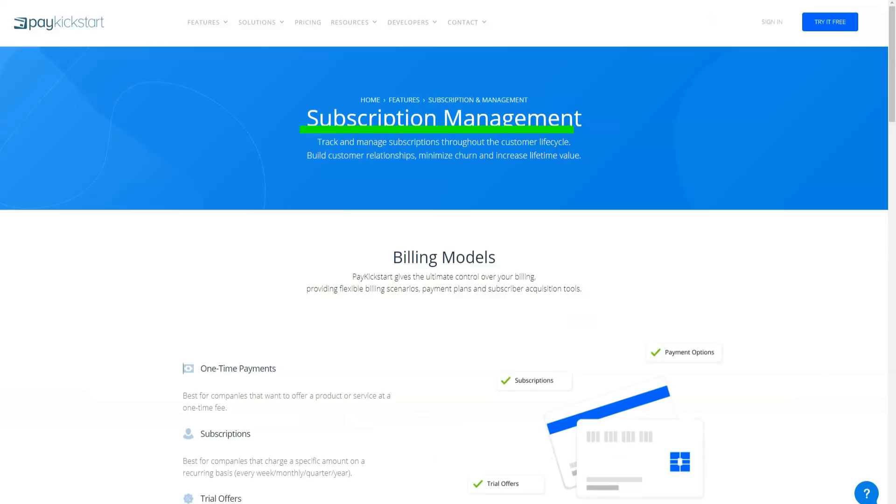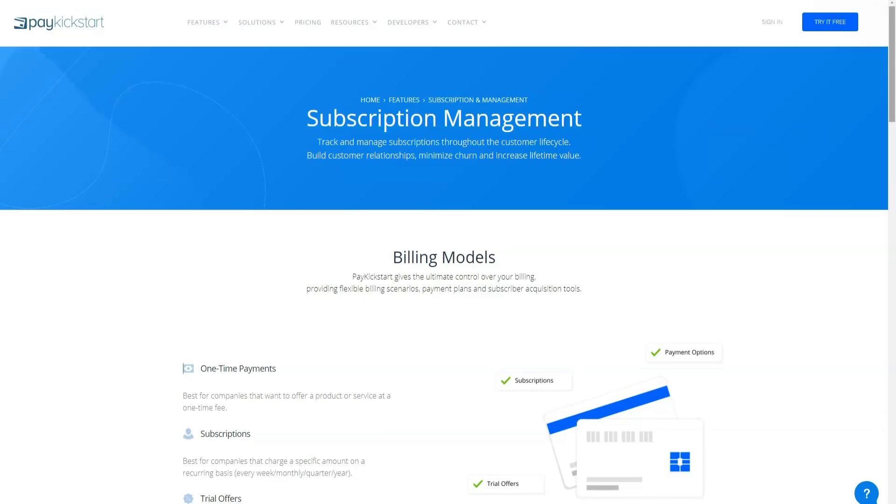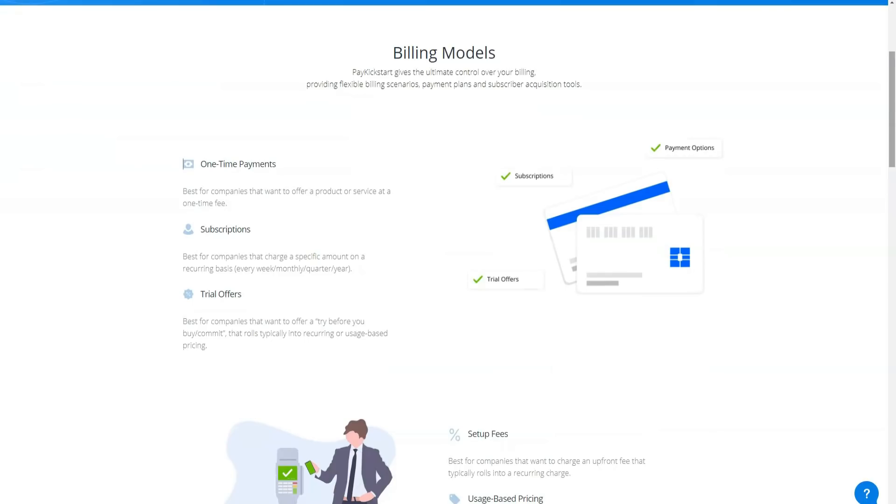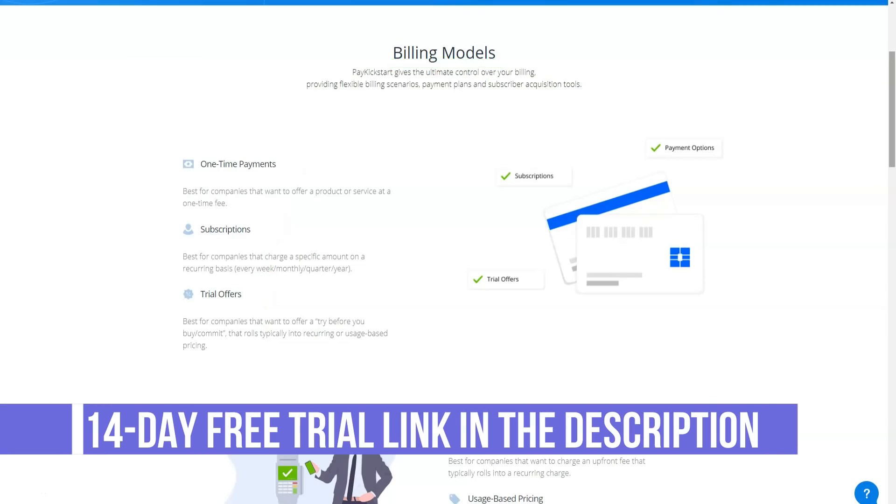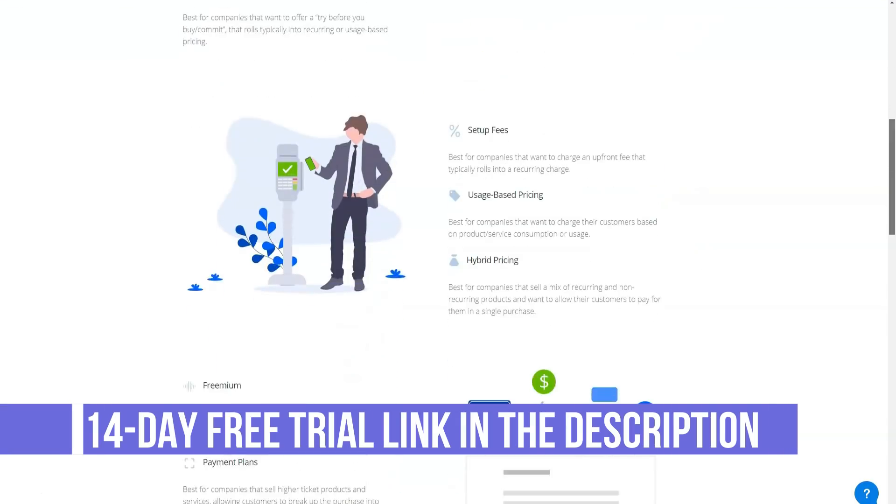Each integration has a customizable PayKickstart support page that walks you through the process and you will usually have all the basic settings in minutes. Therefore, if accepting cryptocurrency payments is on your must have list, this platform will not work for you.